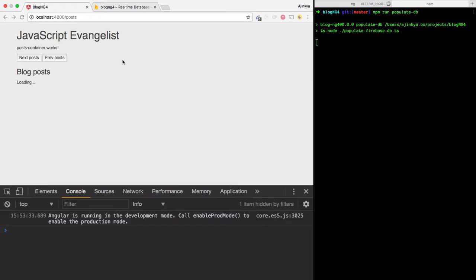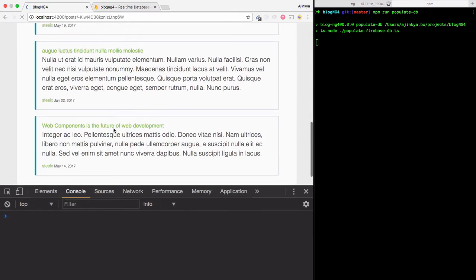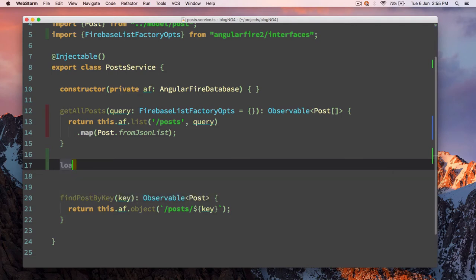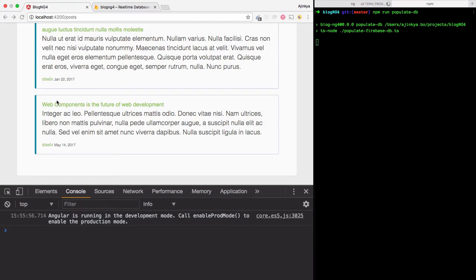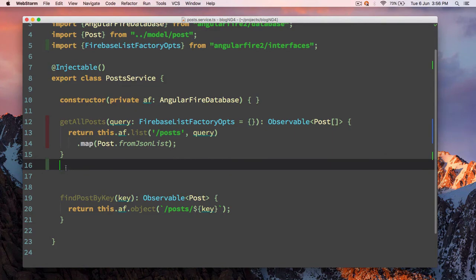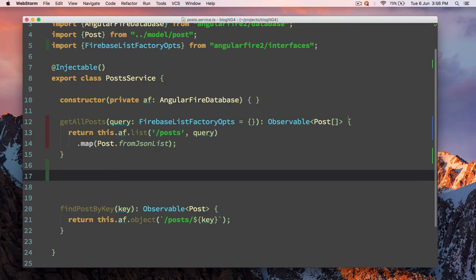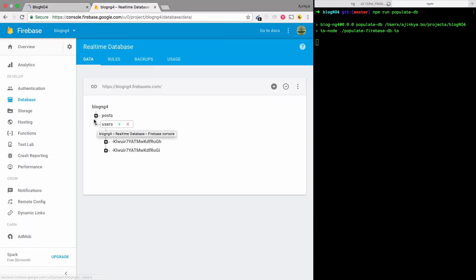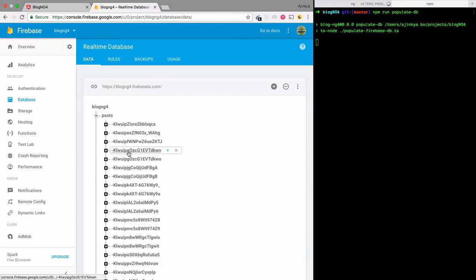All right, everything is working fine. Now I'm going to add a method called 'loadNextPage' since we are loading all the posts. We are going to pass a string here — this is going to be the key of the last post on our existing page. That means we get the key of the last post on the current page and pass it to the load next post method, telling the Firebase database to start at this specific key.